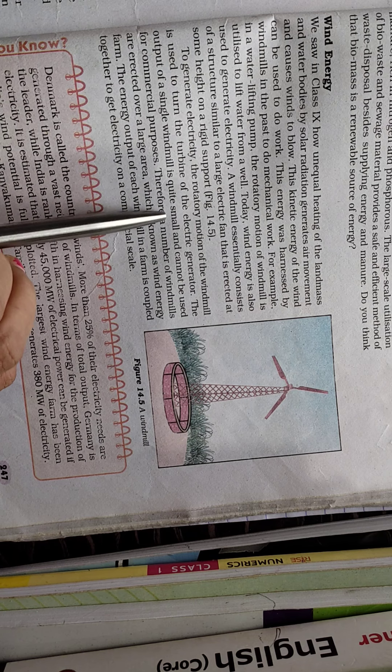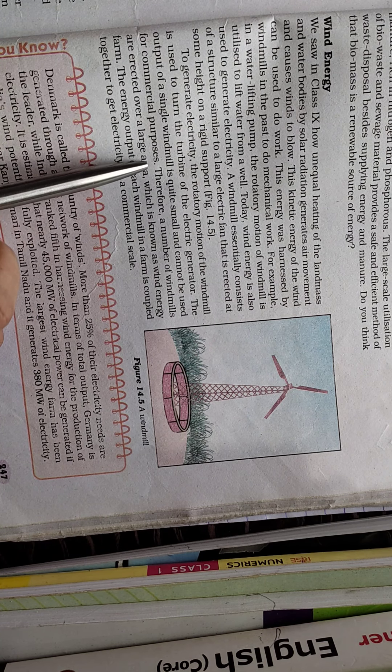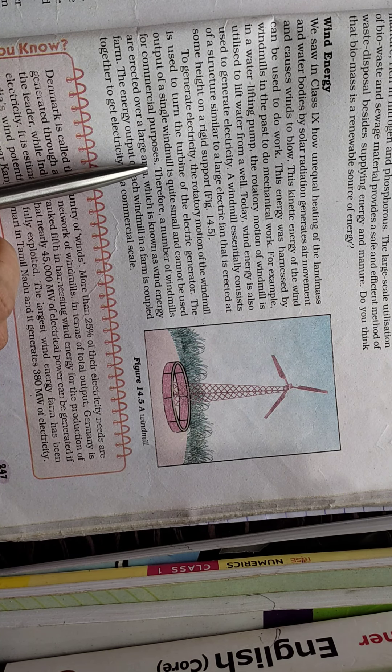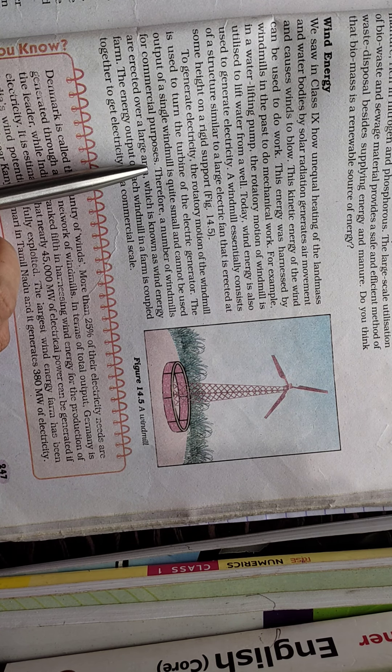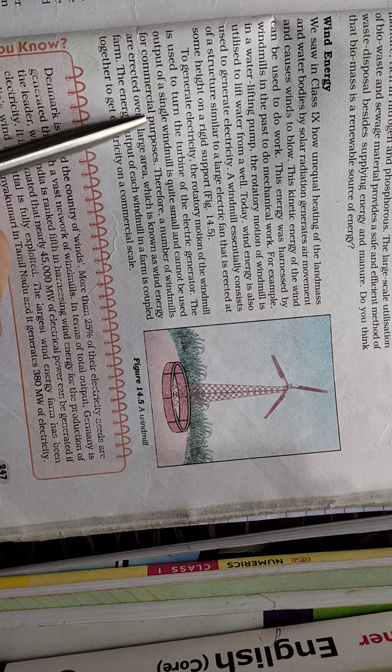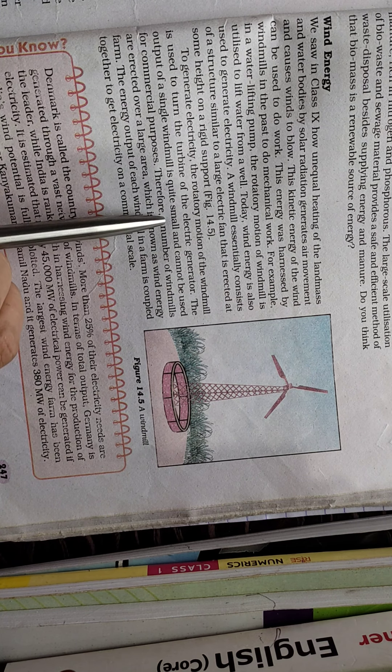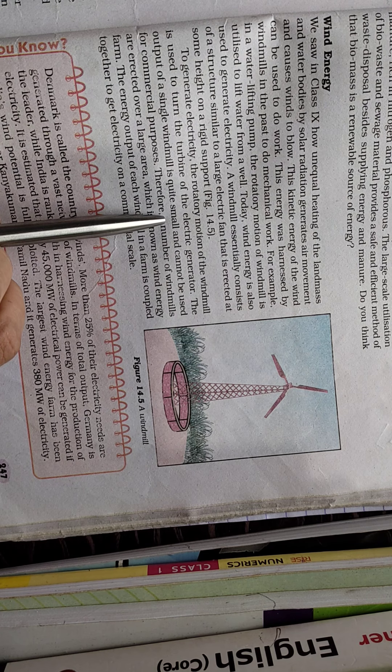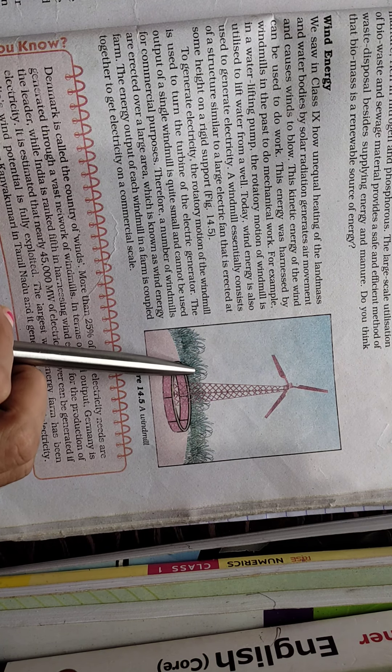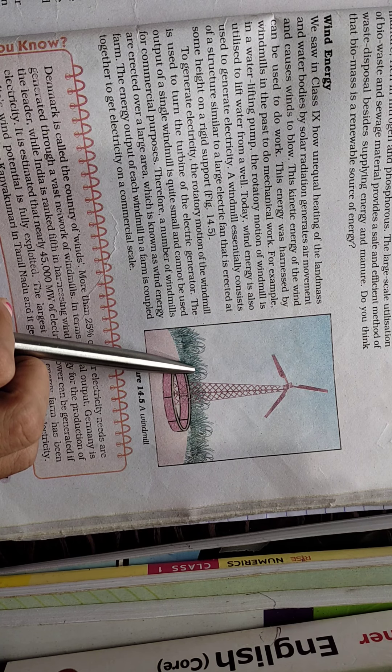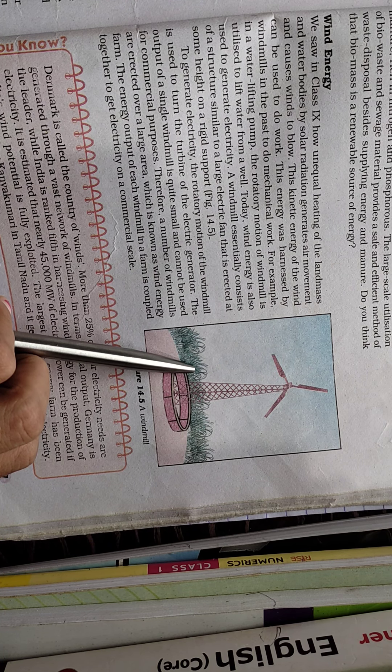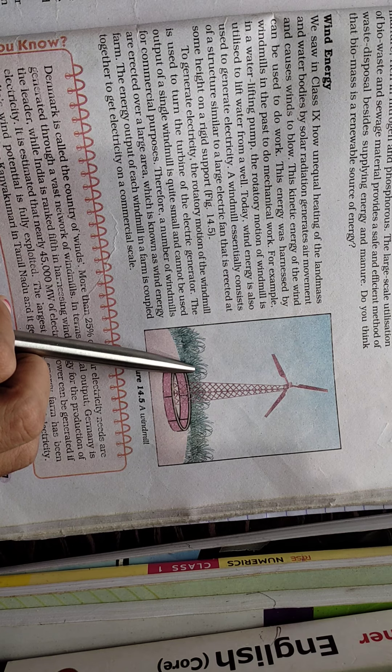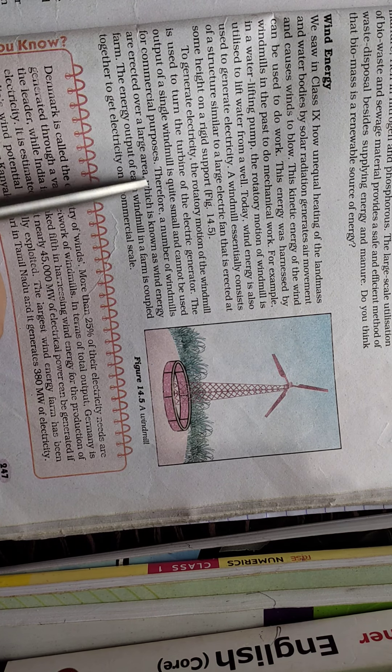The output of a single windmill is quite small and cannot be used for commercial purposes. One windmill cannot produce that much amount of electricity for commercial use. It can only produce a small amount of electrical energy, so a single windmill is not enough.